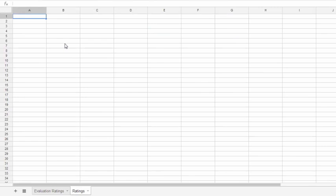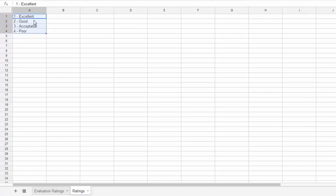Now within here, we just need to type in our ratings. I've already got those pre-made to save us a little bit of time, so let me just copy those and paste them in. But you can put in whatever values you want to have appear inside of your drop-down list.